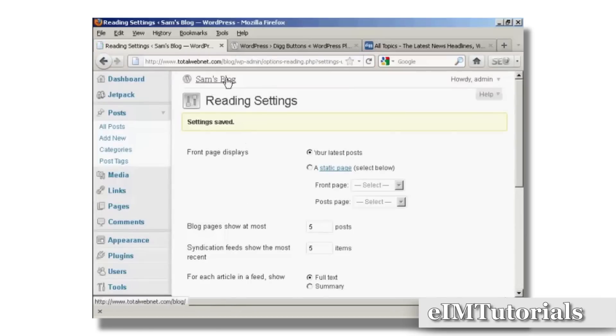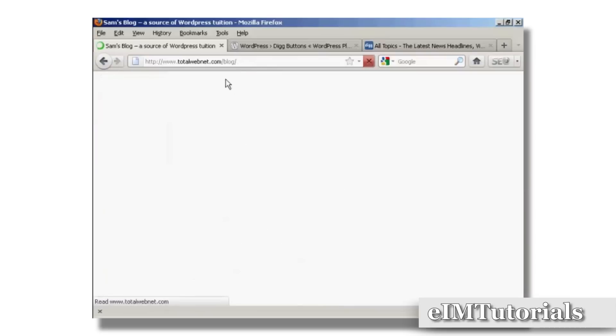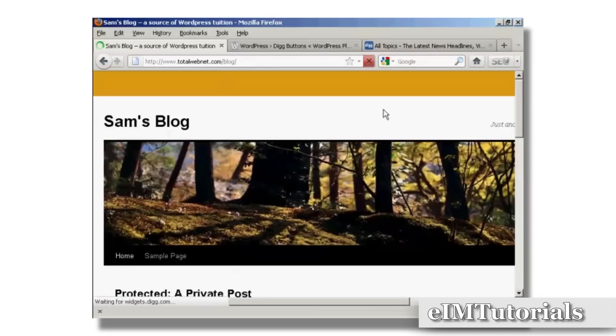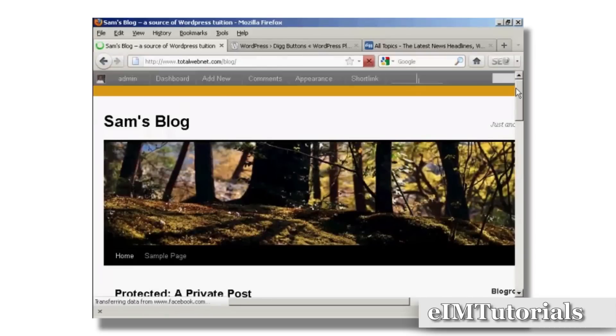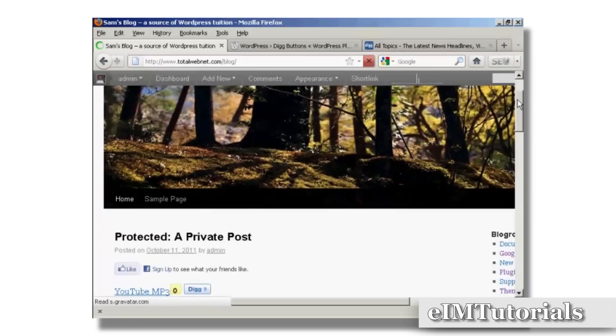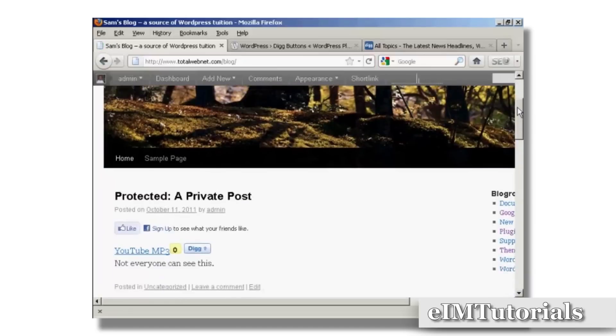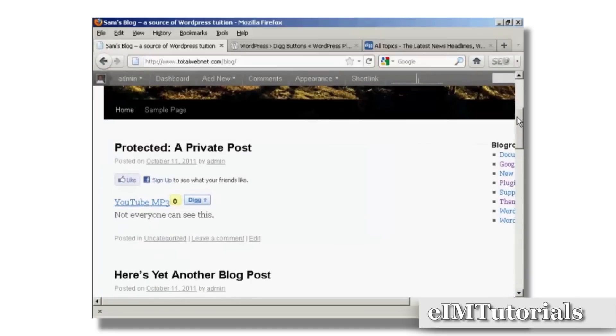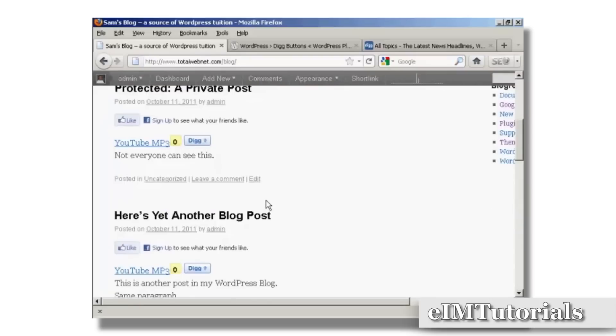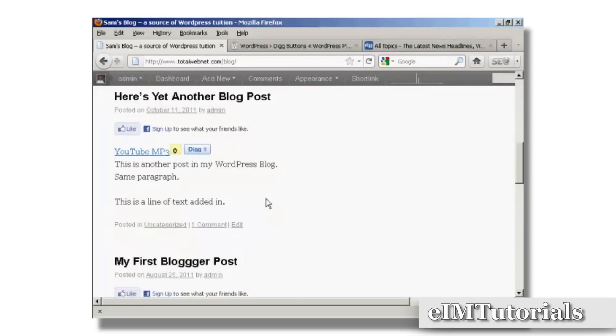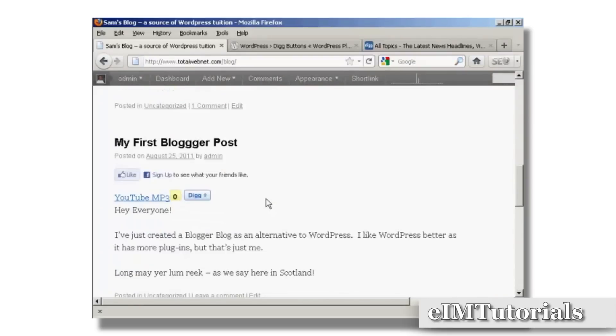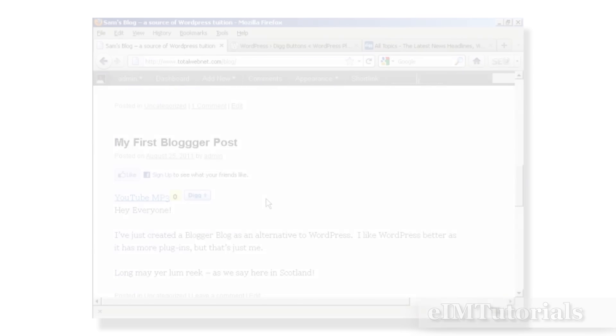And then when I go to the main blog page, you can see we've got the Digg Button right here at the top of every post. See you next time.